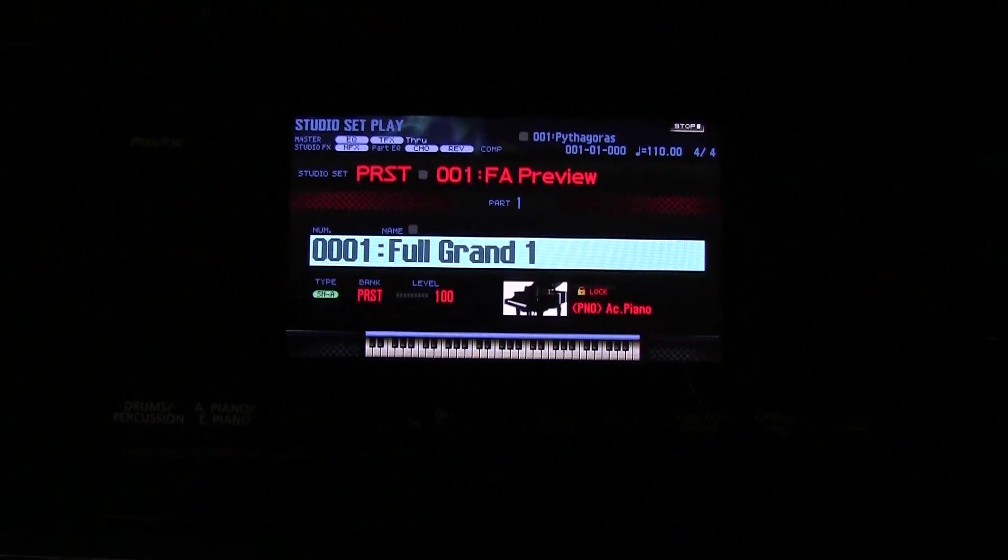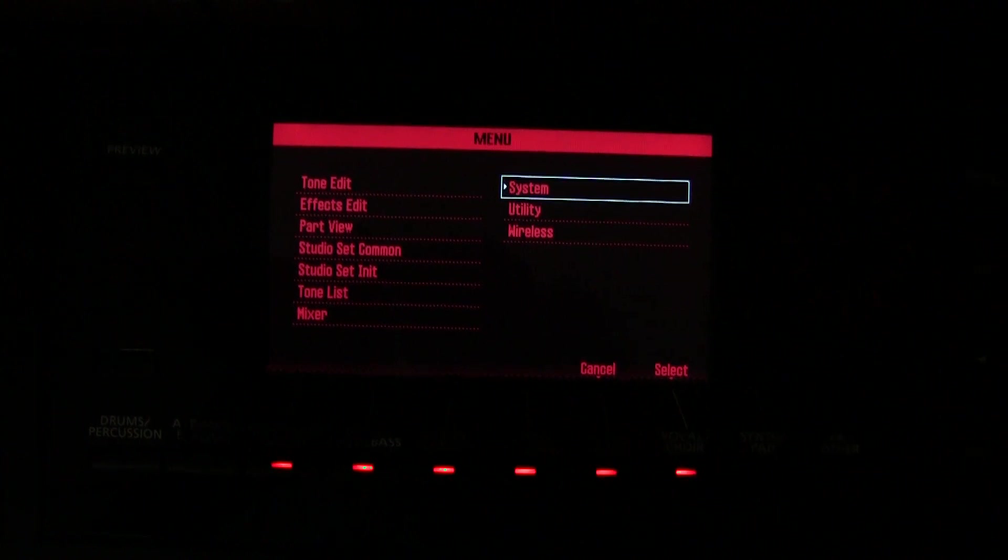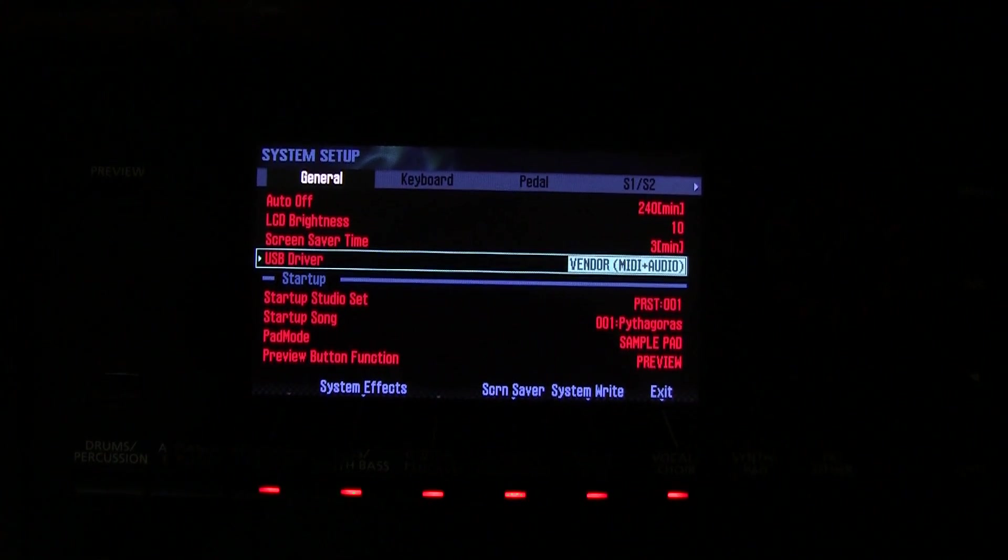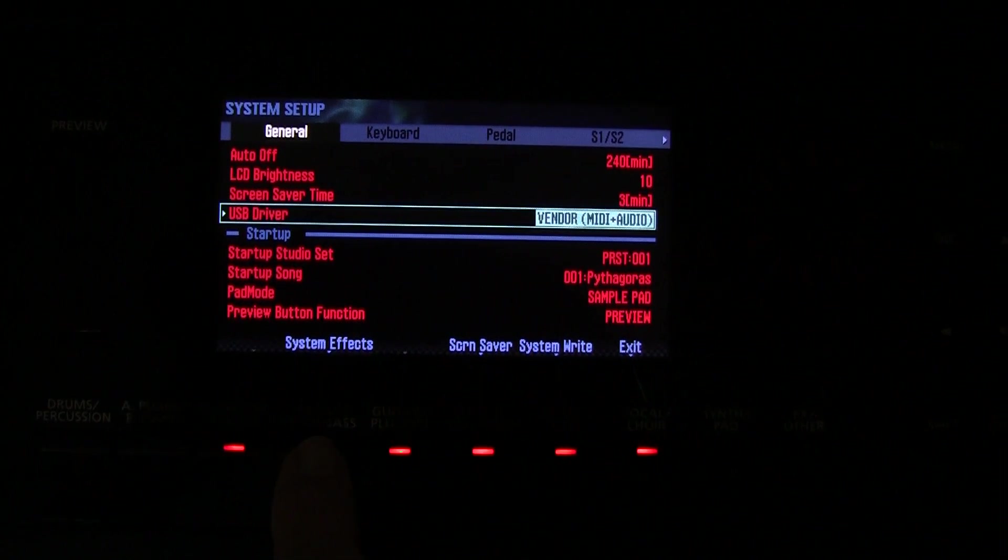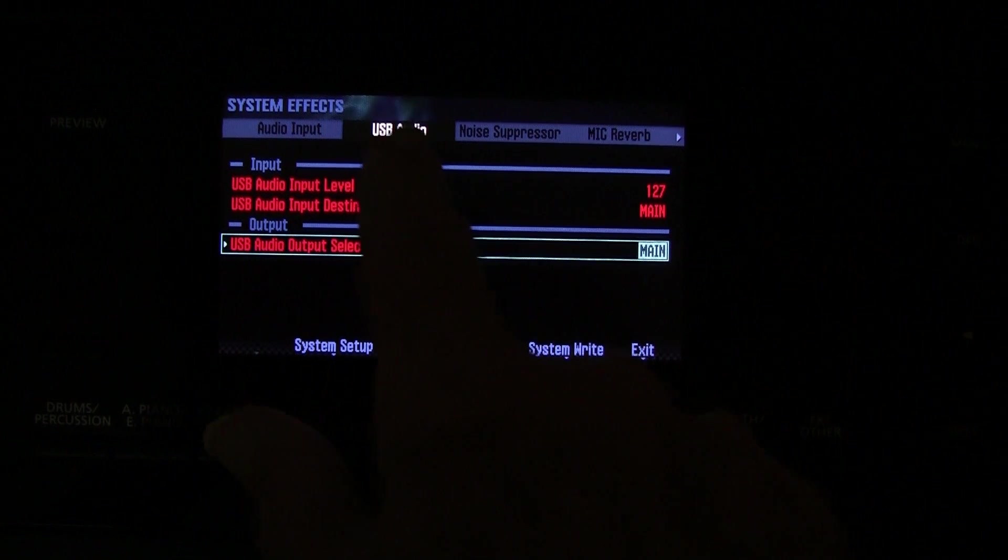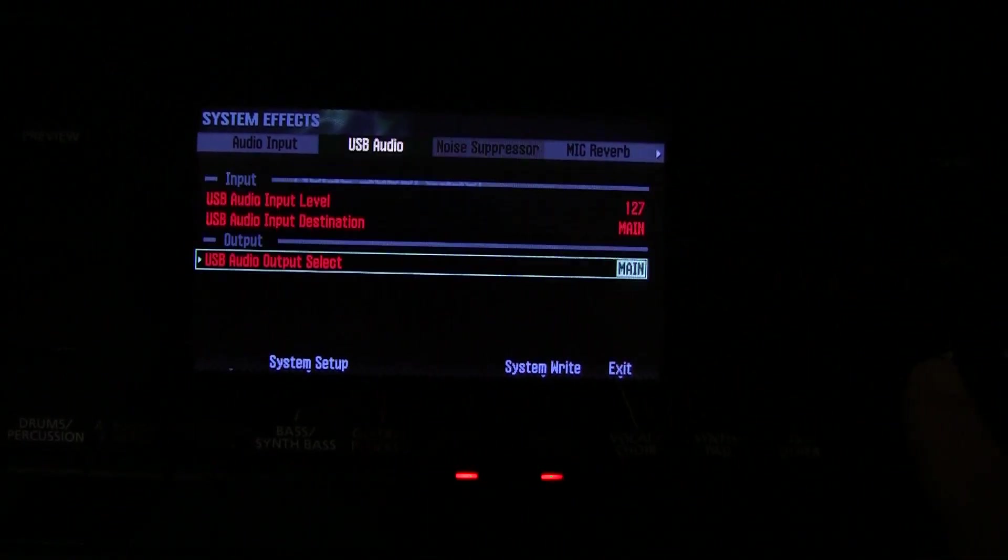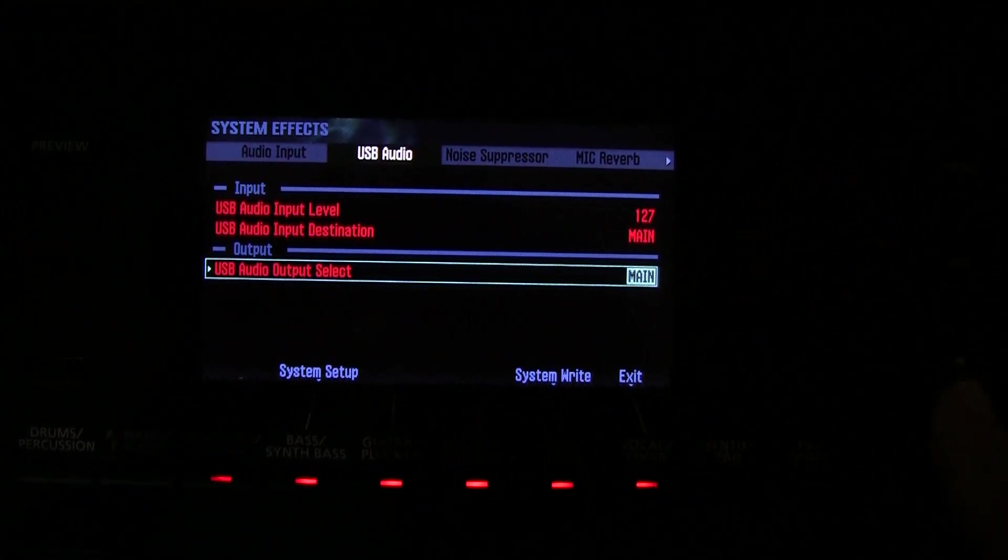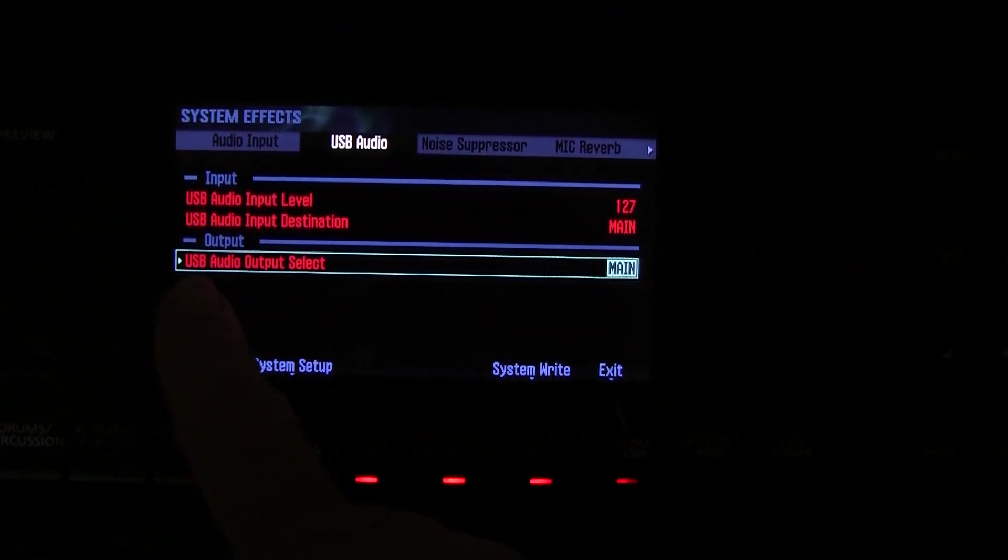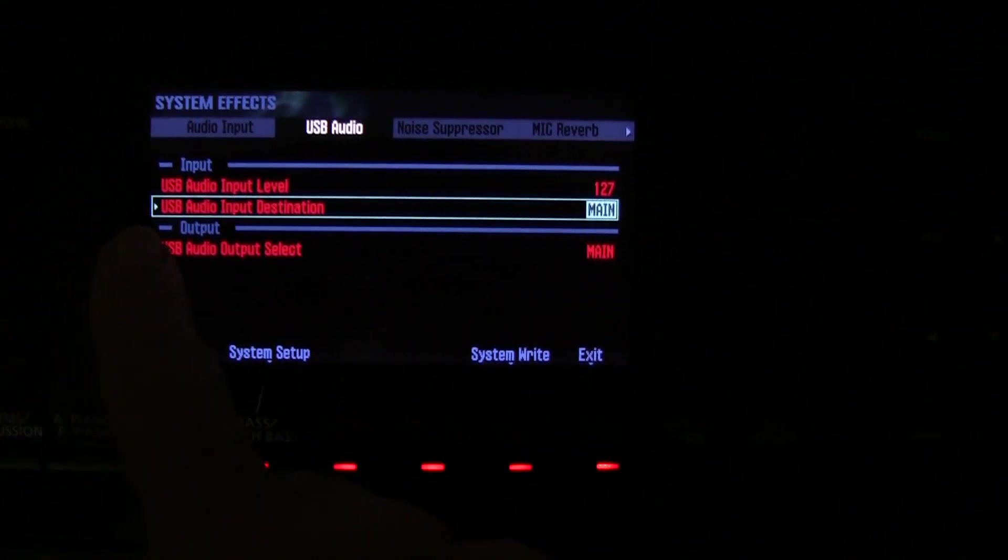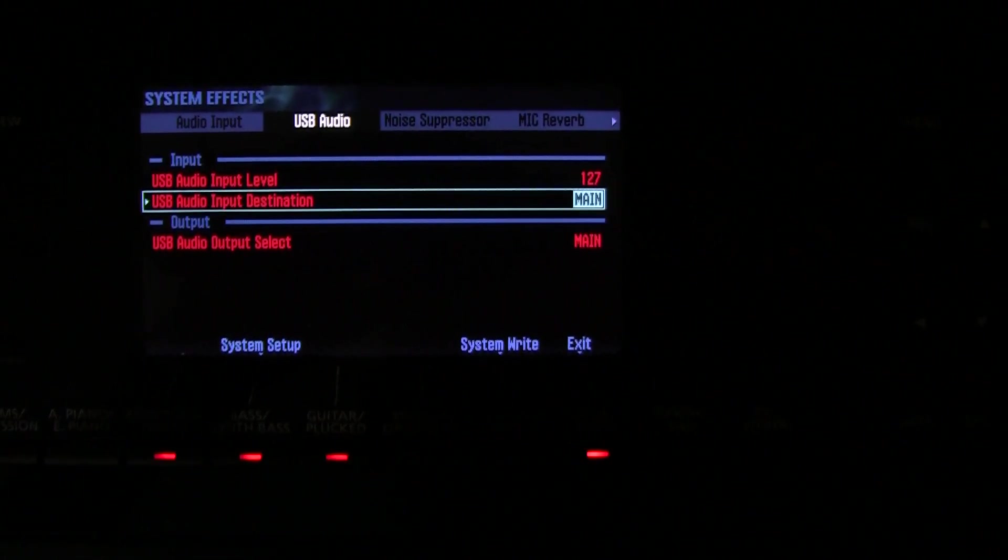The next step is to press the menu button. Press the enter button to select. Make sure system is selected. And then you come down here. See where it says system effects. You press the button right under system effects. Make sure you're at the tab that says USB audio or press the arrow till you get to USB audio. And now you have two switches to set.